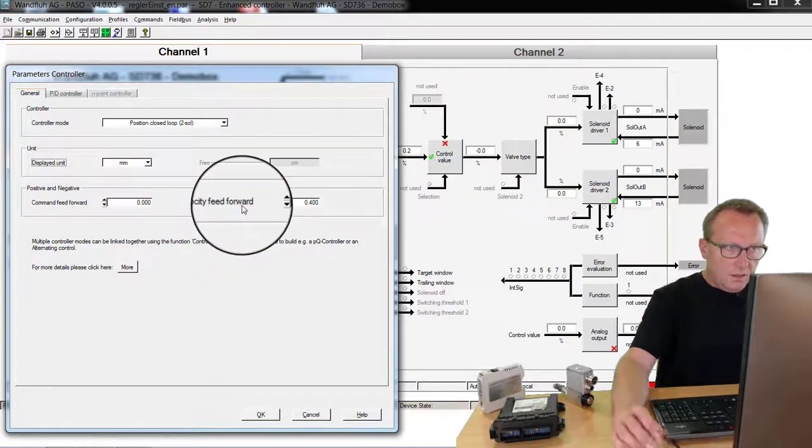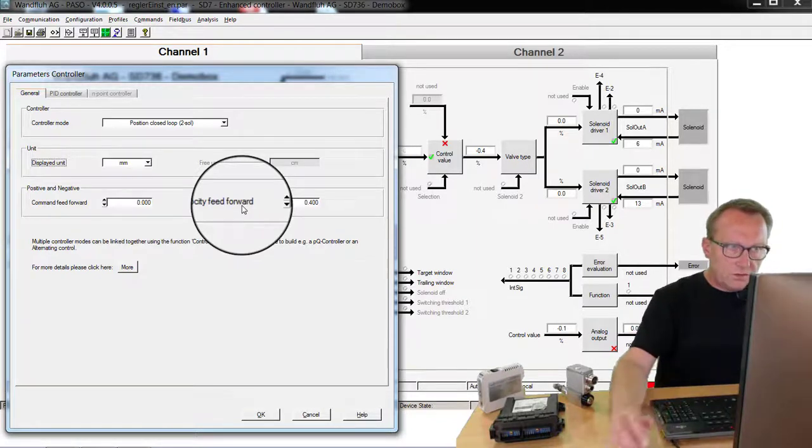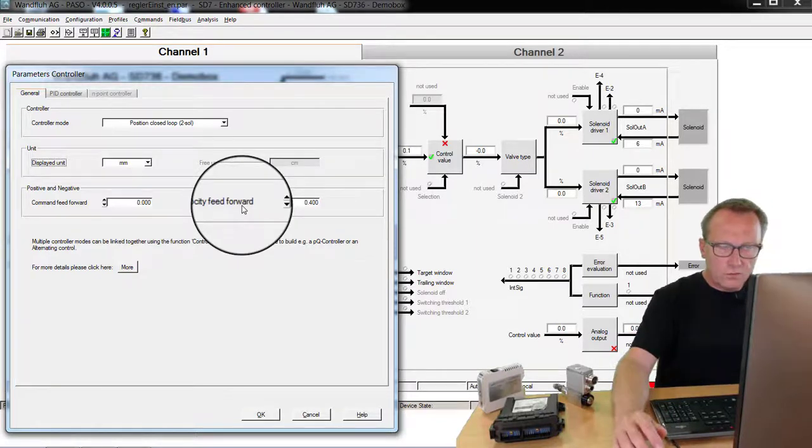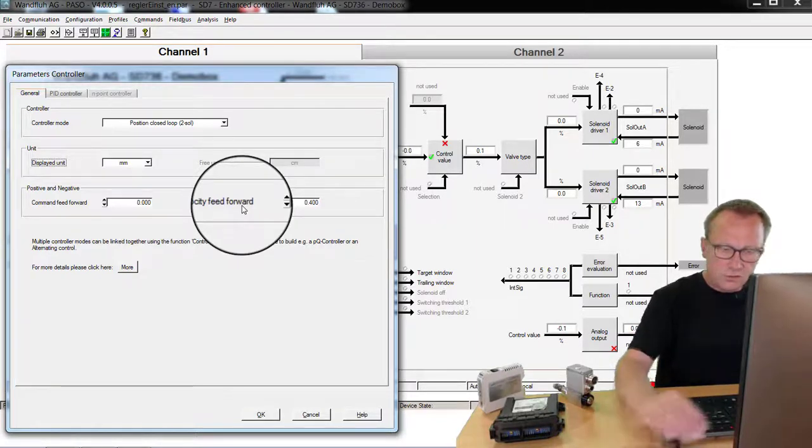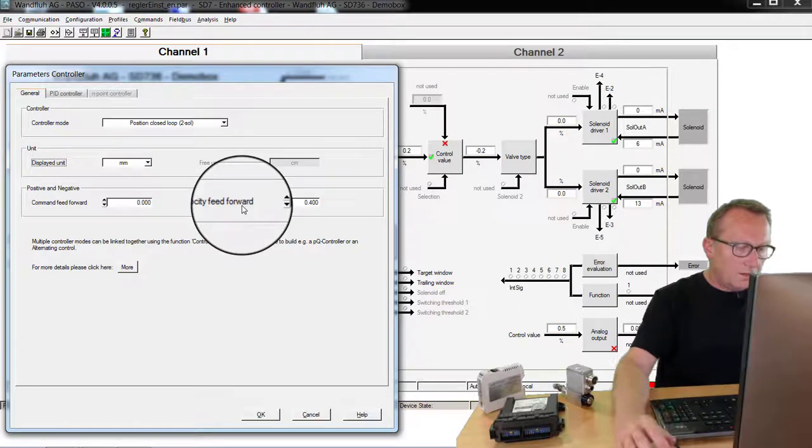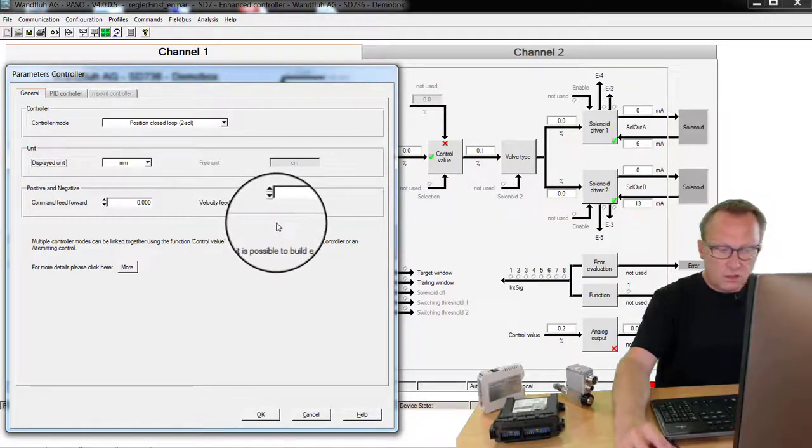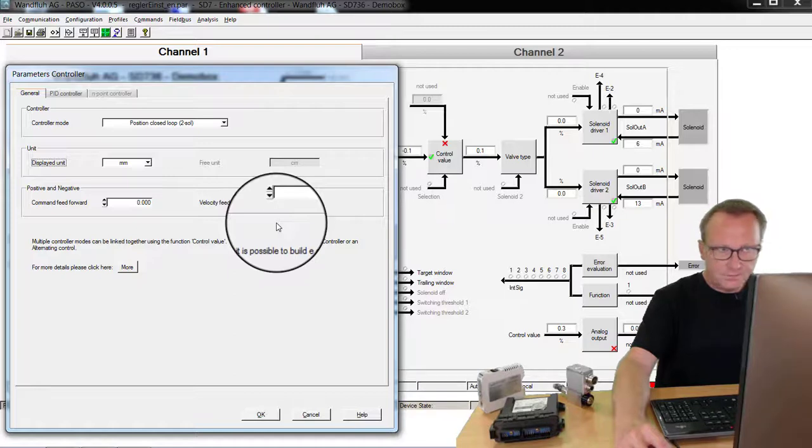The parameter feedforward is used only for two solenoid closed loop systems. And this parameter is used to accelerate the compensation of the control deviation.